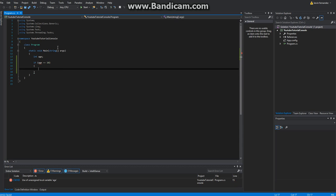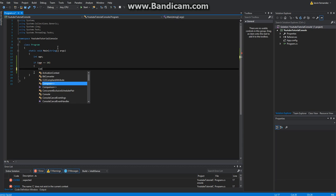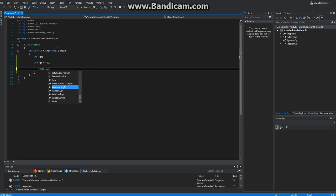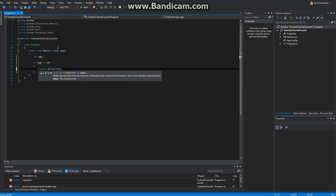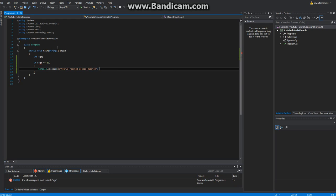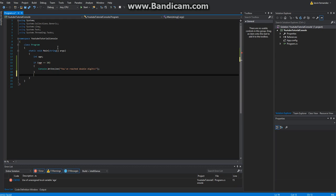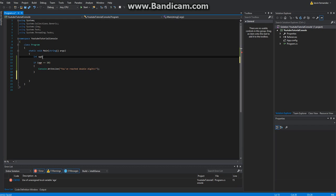And so we're going to go ahead and do console.writeline. Let's see. You've reached double digits. Semicolon, right? Now, oh here we go, we got a good value, I forgot, sorry. It was equal to ten.